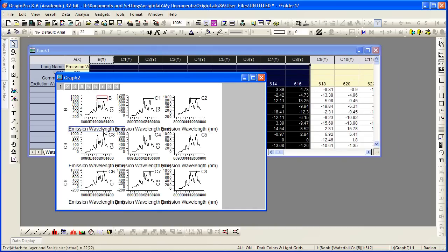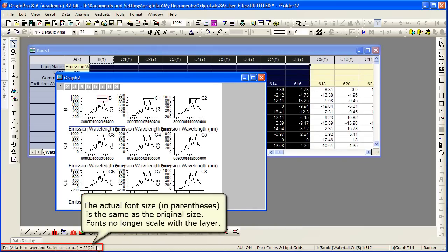Clicking on a particular graph label, an axis title there, you'll see the actual font size is the same as the original. The fonts no longer scale with the layer.